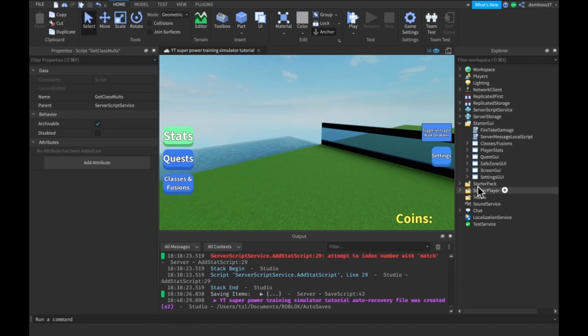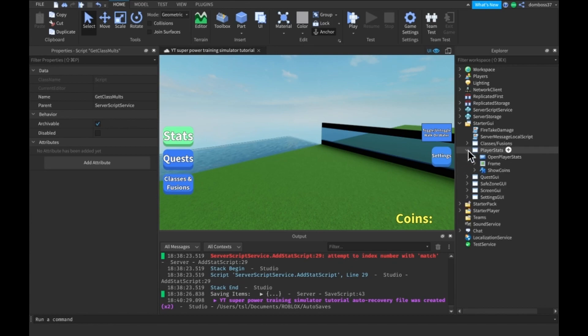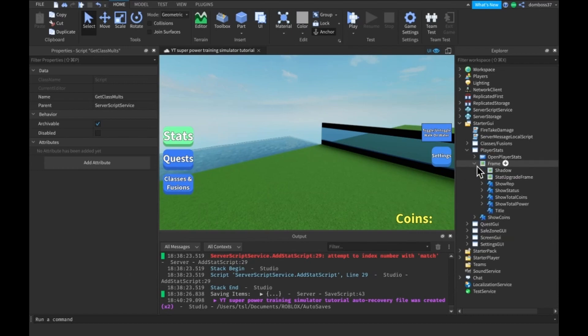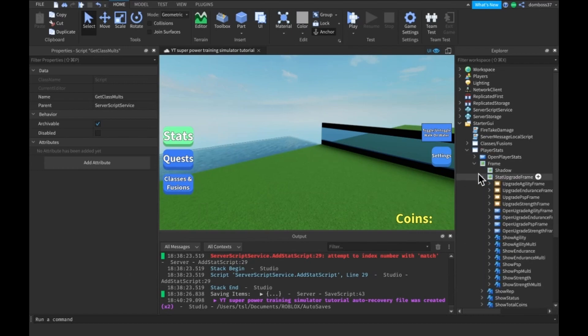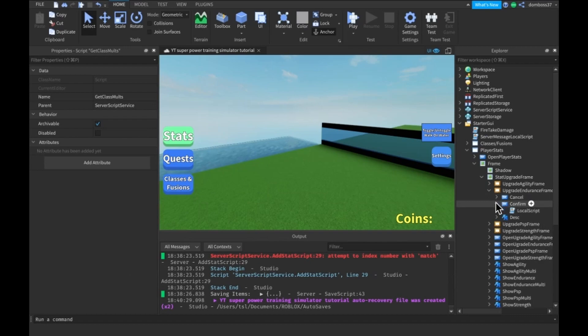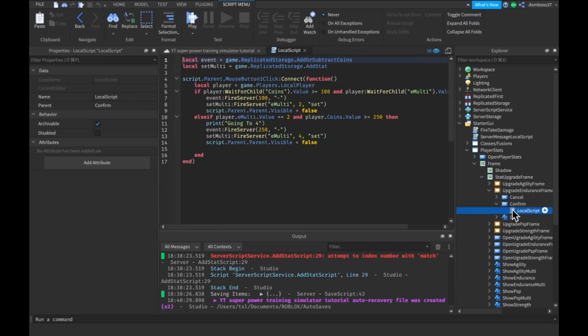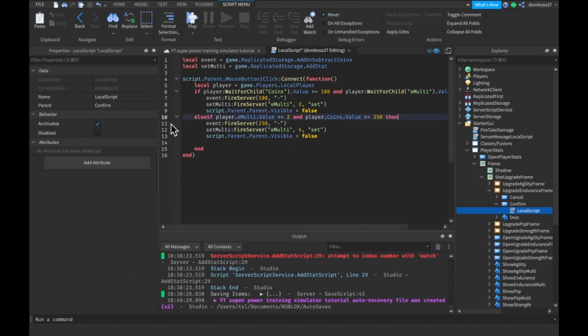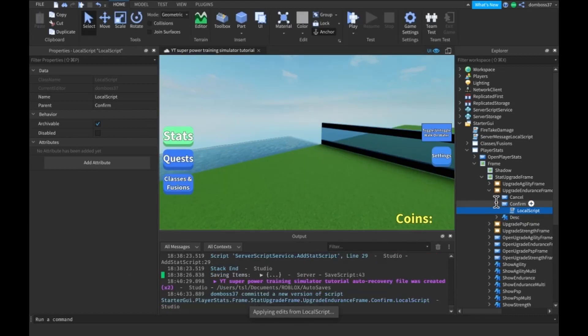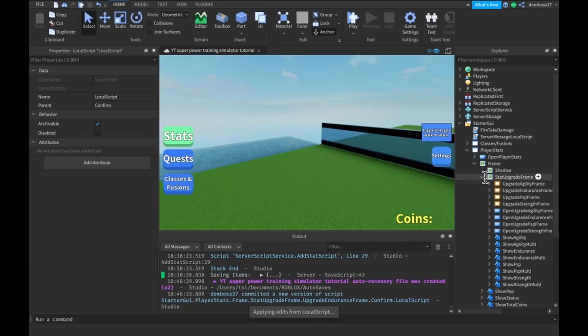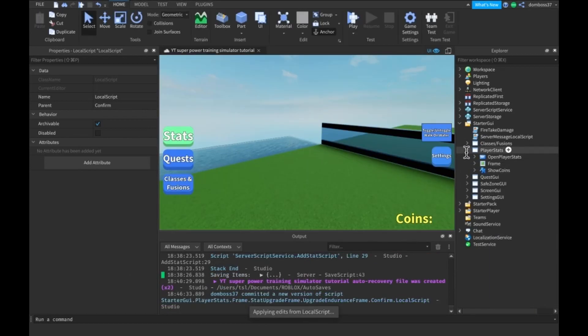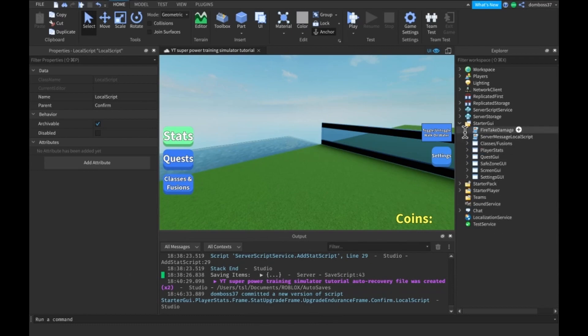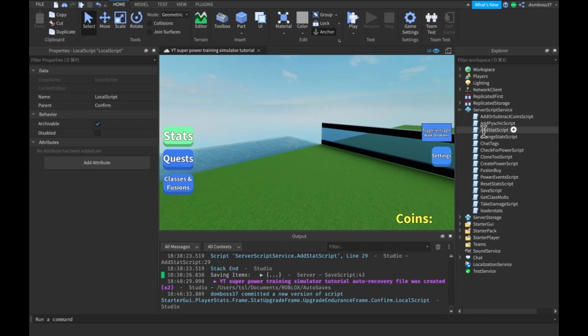Okay, so that is that part done. So then you want to go into Starter GUI, player stats. And open player stats frame, stat upgrade frame, upgrade endurance frame, confirm local script. And basically the only thing you need to do is change this from a 2. This was a 2 before and just change that back to a 4. Because it for some reason was on 2.